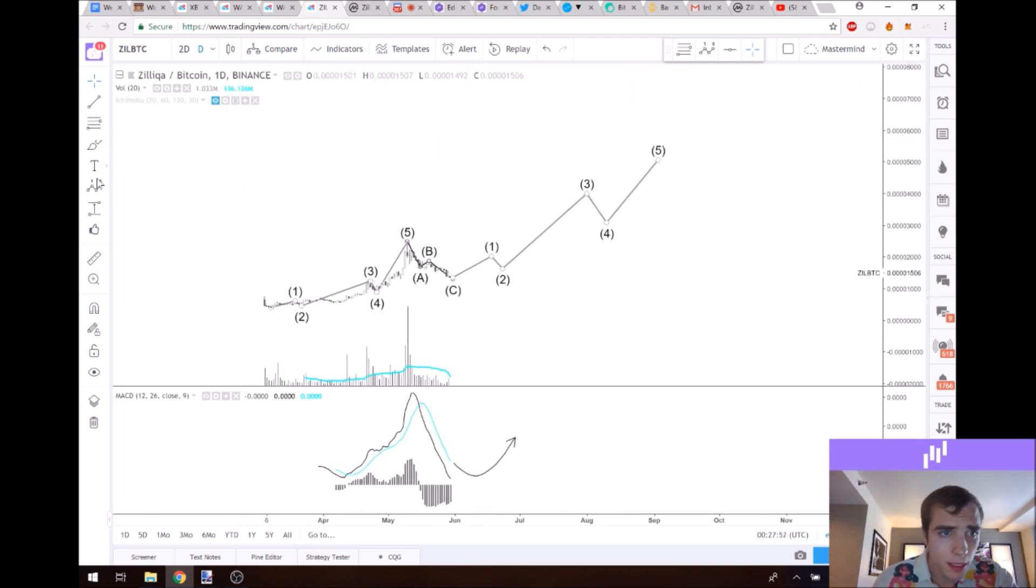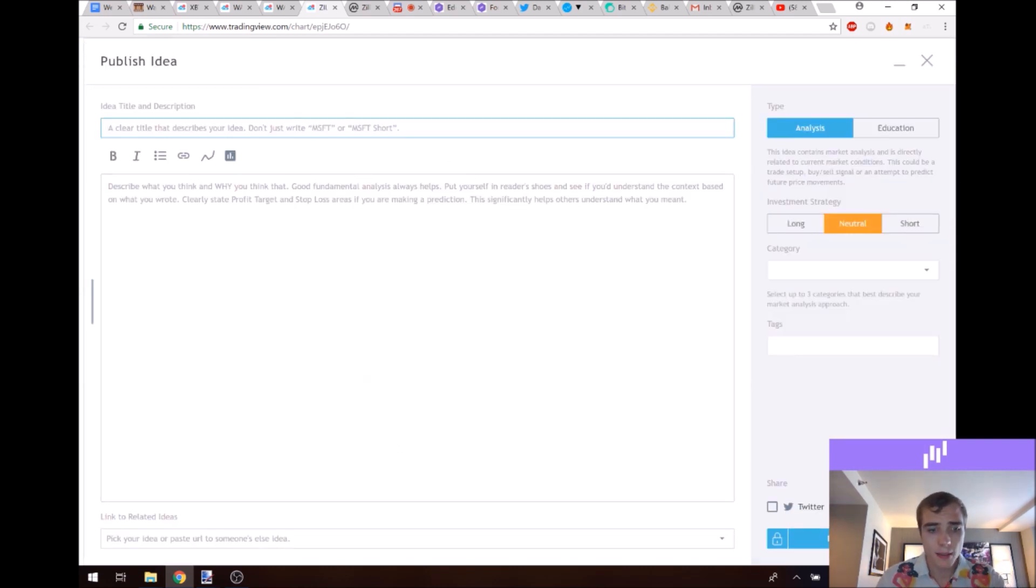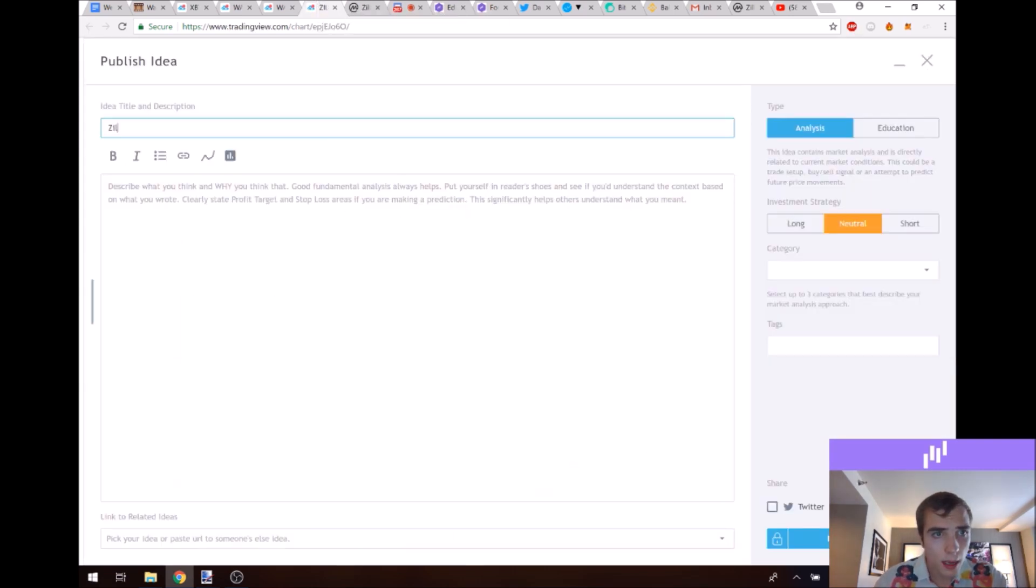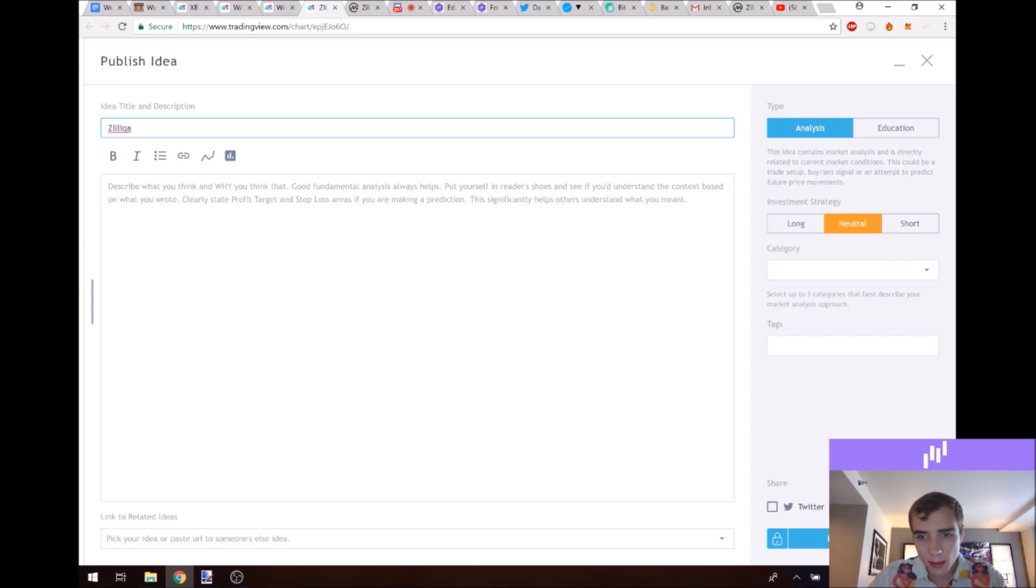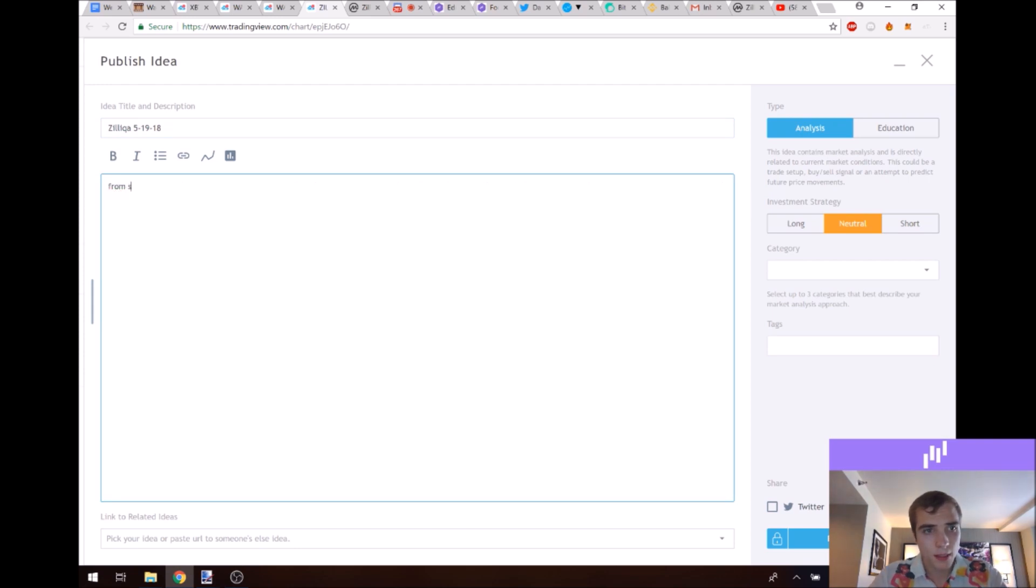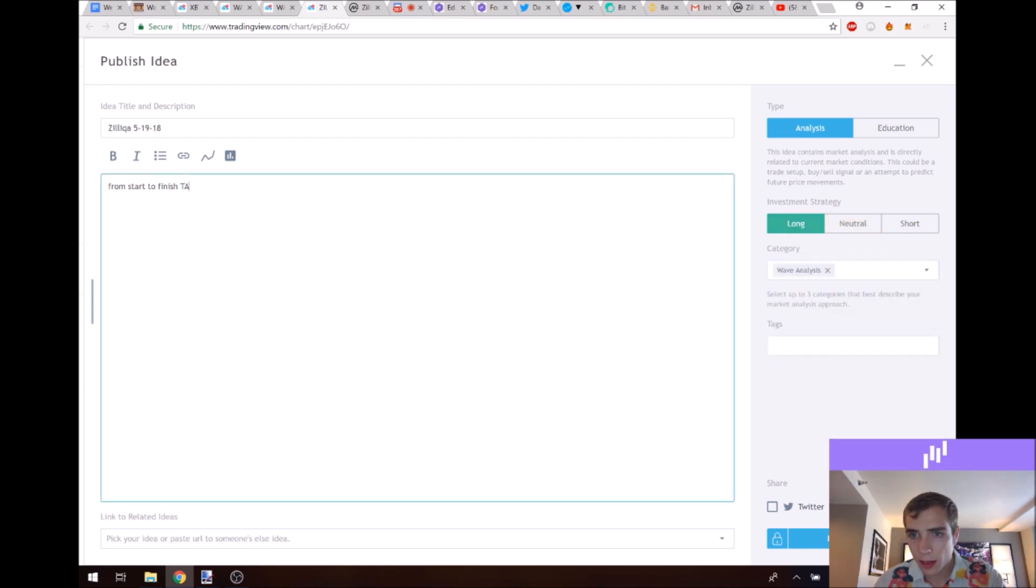So let me just take this tool and we'll just do a publish idea and we'll do Zilliqa. See Z-I-L-L. That's what I thought. Zilliqa 529 of 18 from start to finish TA. And we'll do long wave analysis.